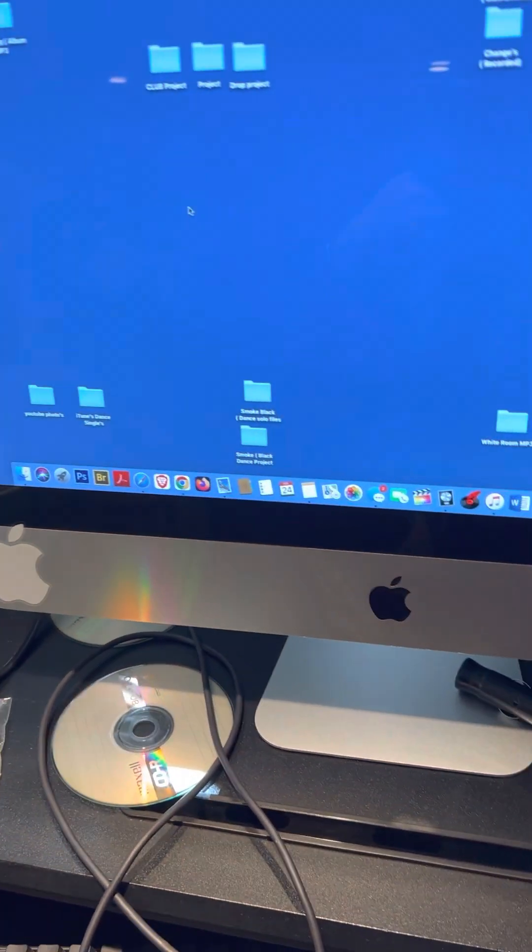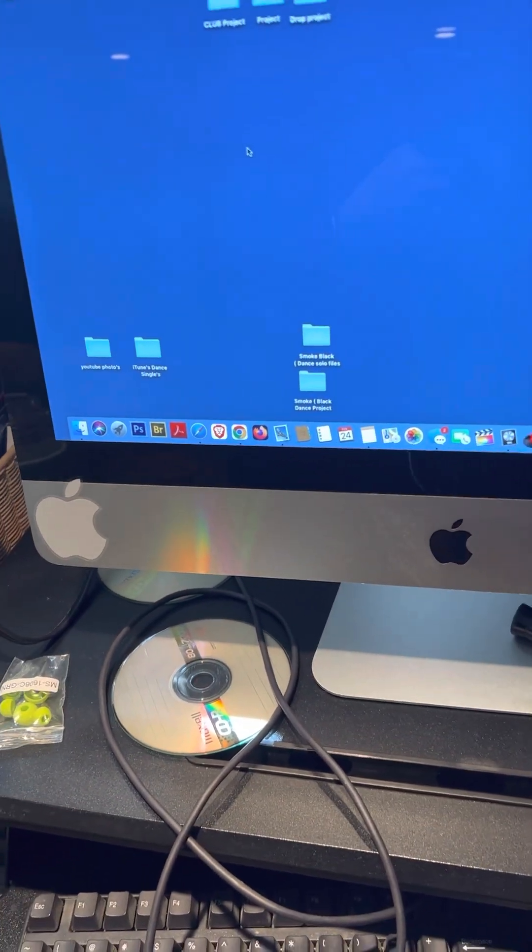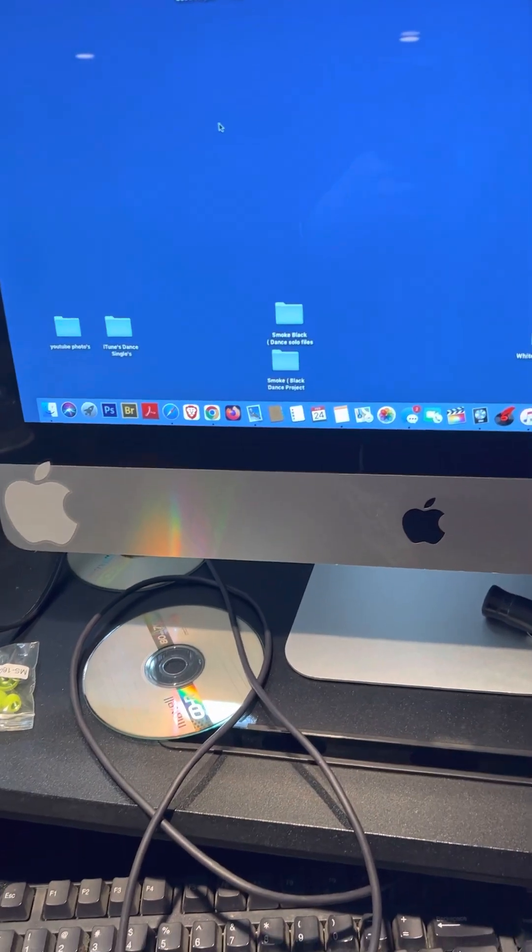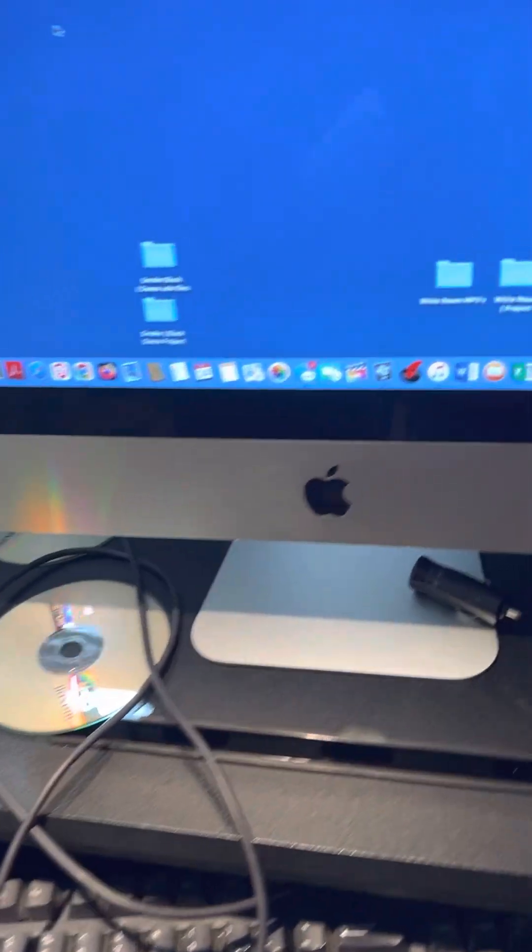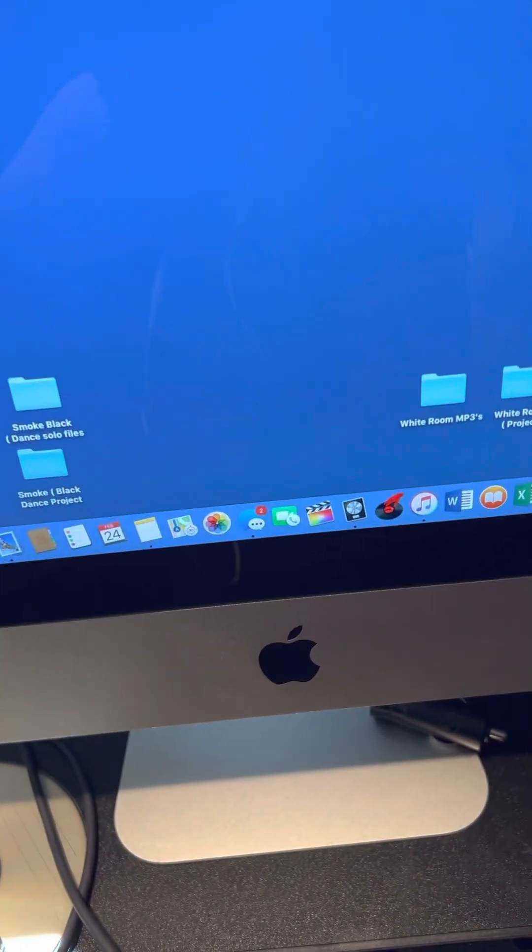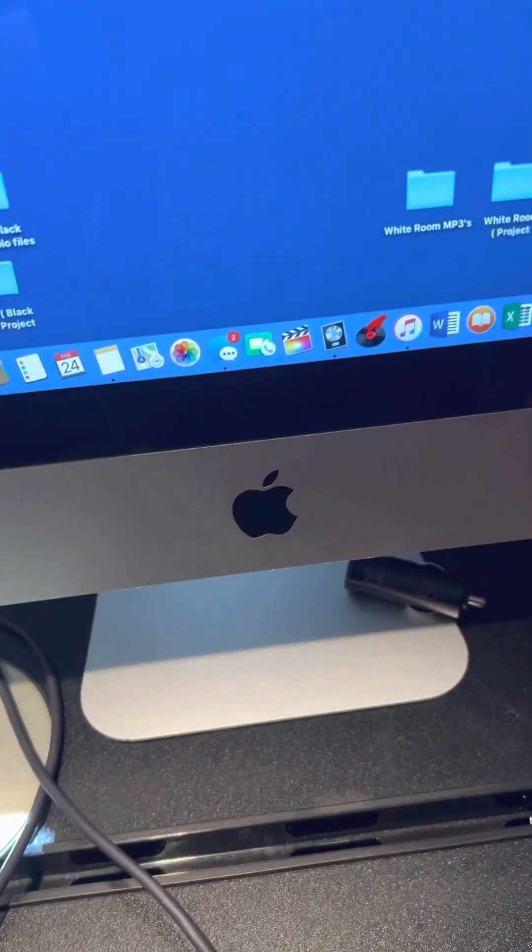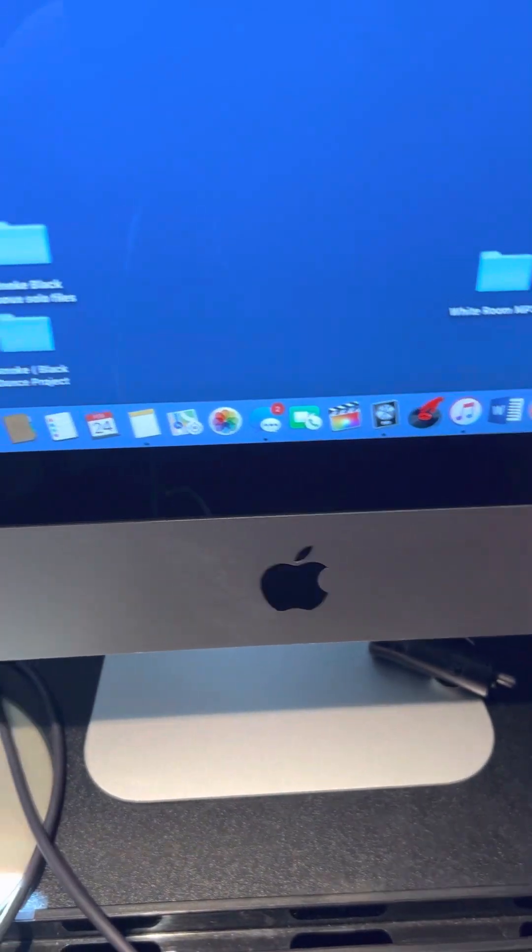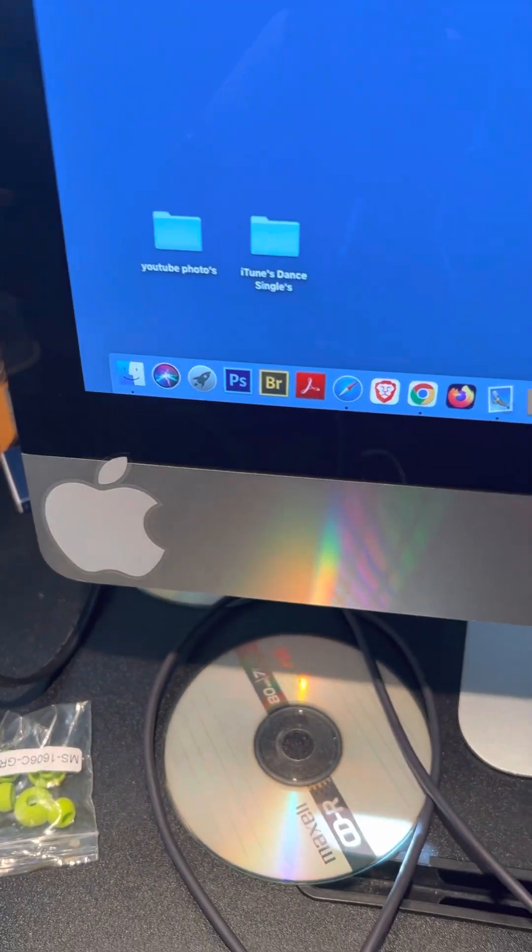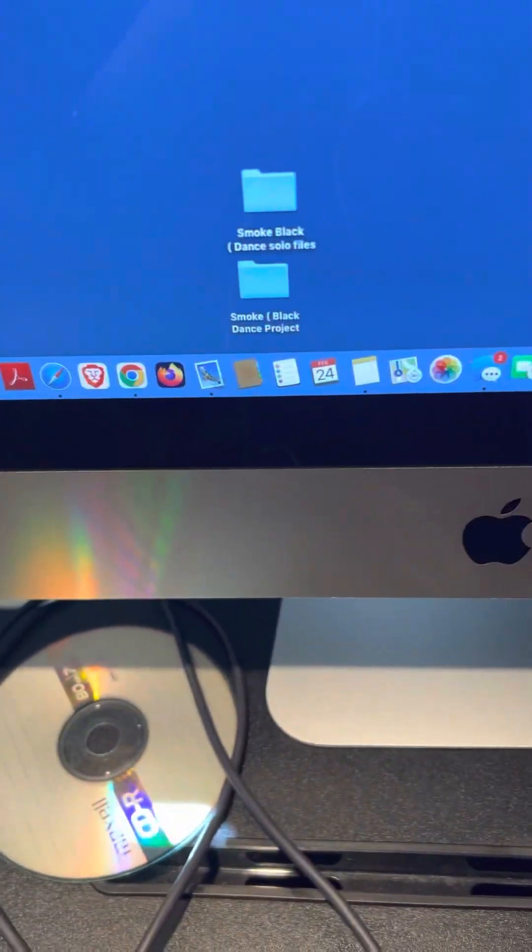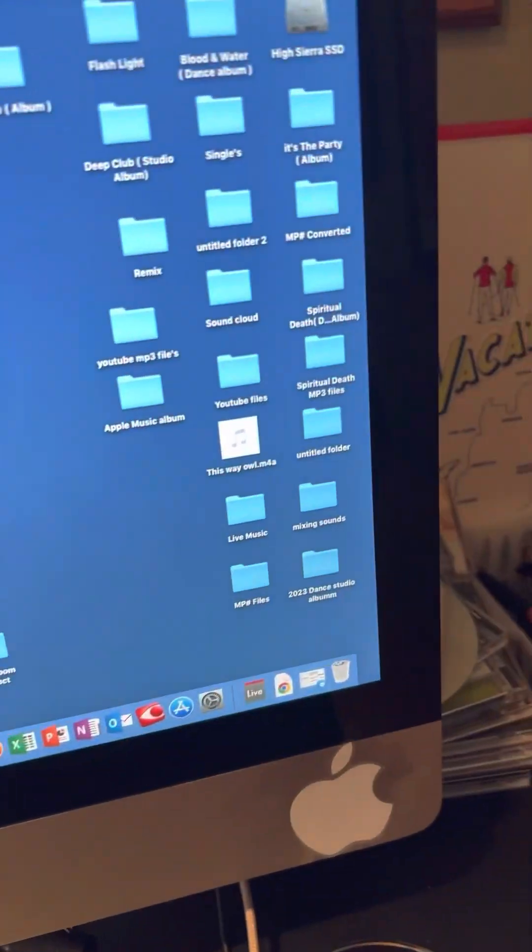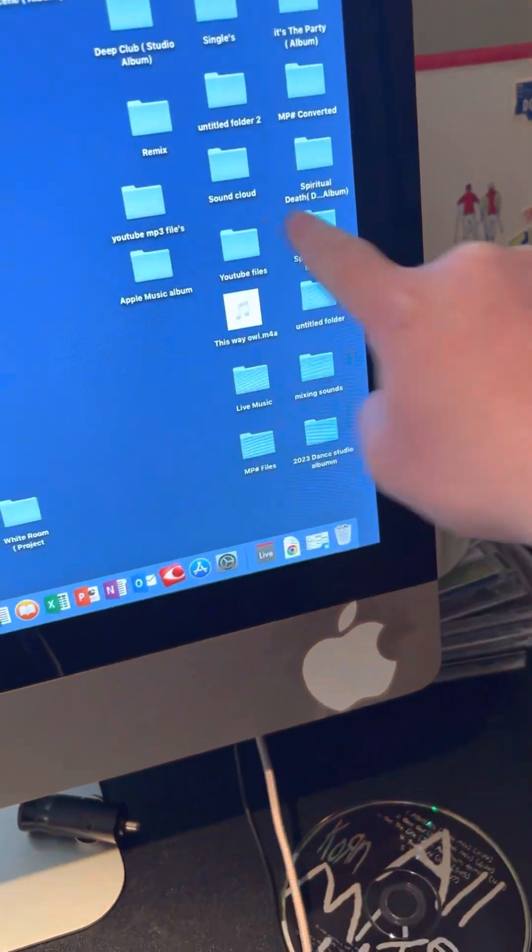On new iMacs you can't, but on old iMacs you can convert. It's really simple. Also the new iMacs don't have the same features. I'm just looking at some of my music that I'm releasing. Yeah so that's an MP3 file.